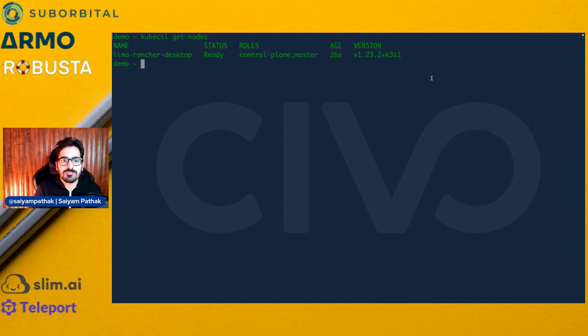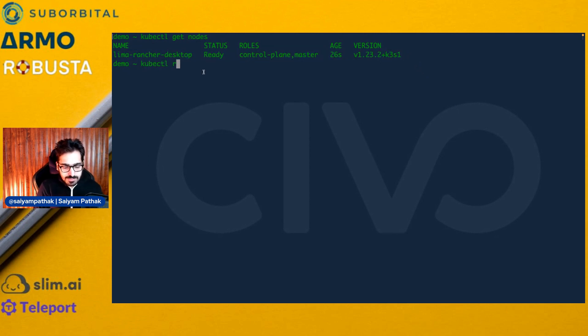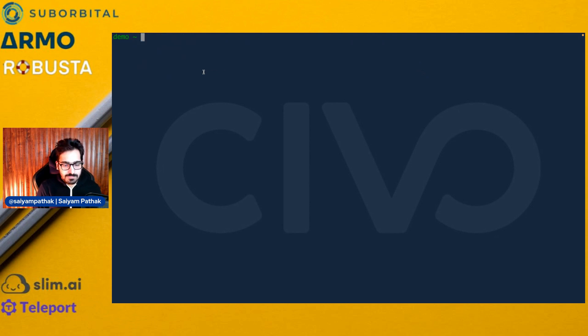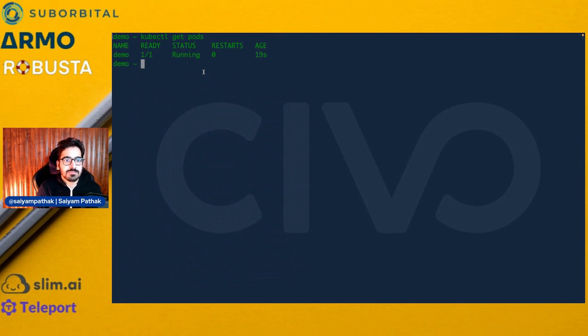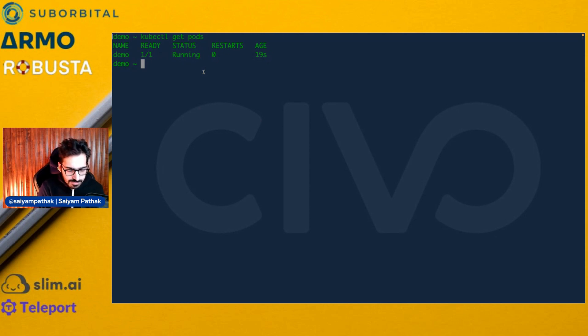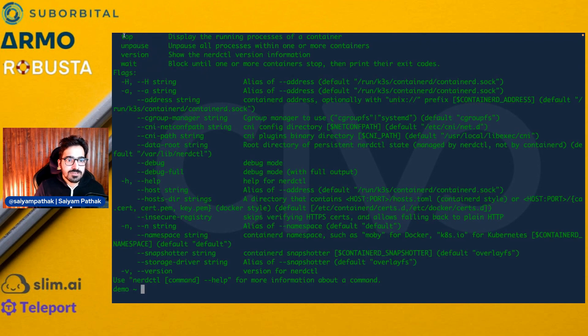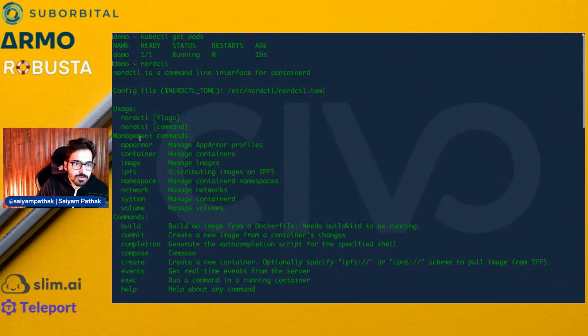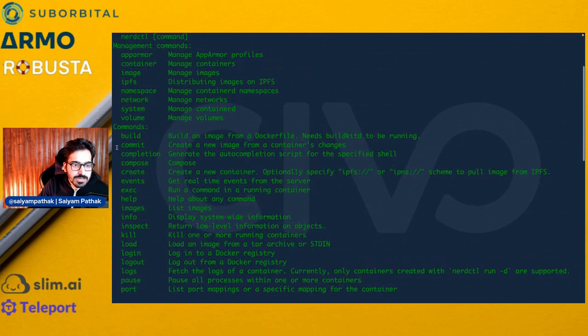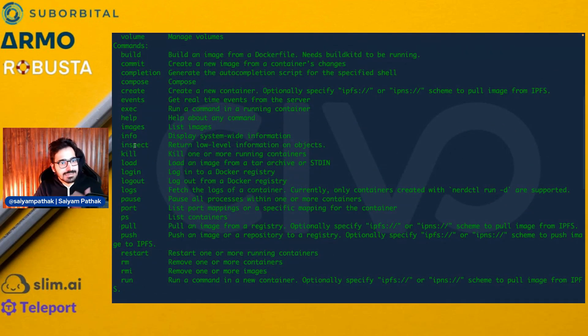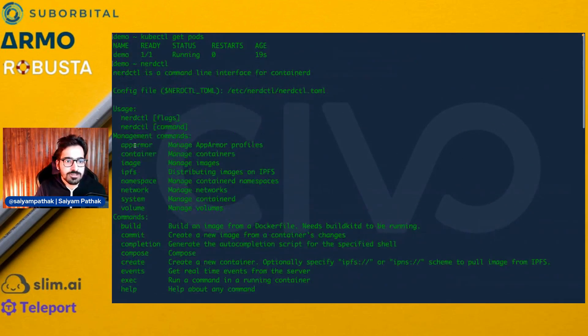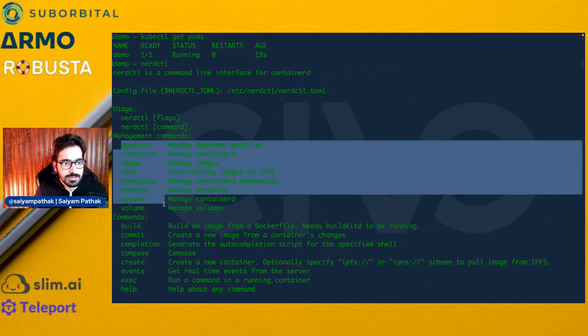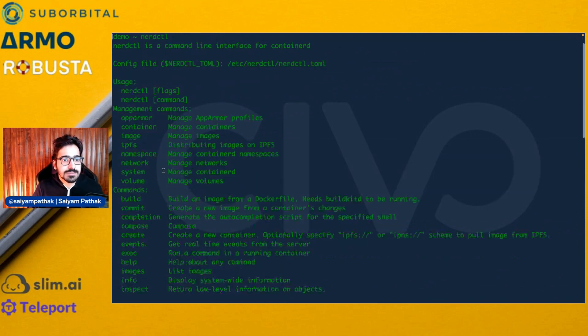So let's run a pod, kubectl run, image nginx, and the pod is running. Just want to quickly show you about NerdCTL as well. If I type NerdCTL, these are the set of commands which are there. It will have all the basic commands like build, ps, run, kill, exec, and all the basic commands with additional ones that are there for IPFS and stuff like that.